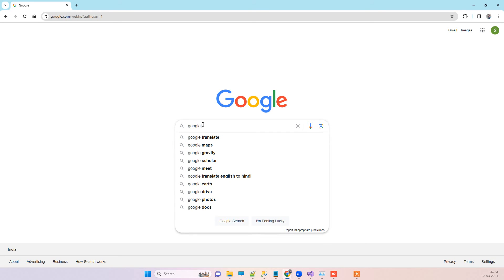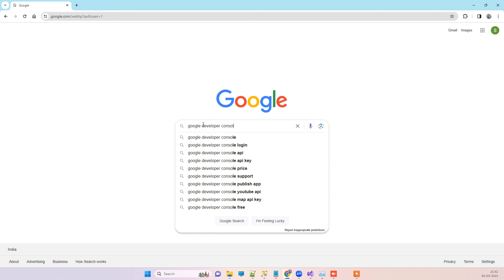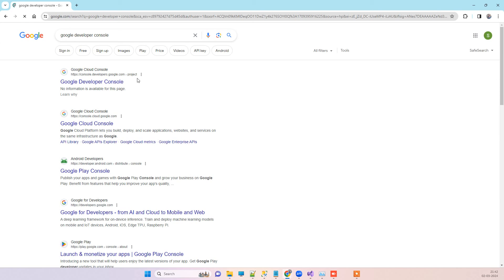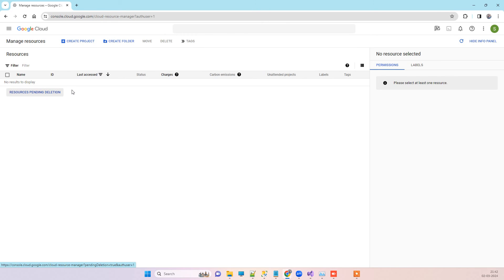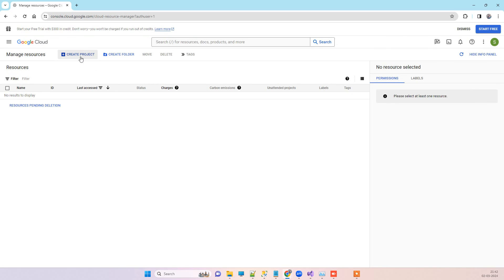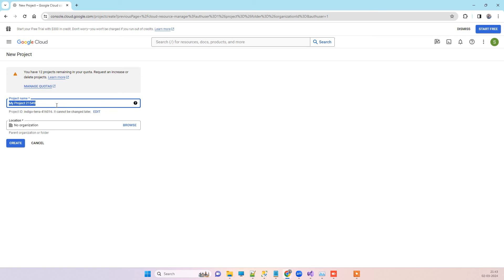First of all, you have to go to Google and type 'Google Developer Console'. You will see the first option. I already have a Gmail login here, so you can also login to your Gmail account. Then you will see this screen with the option to create a project. You have to click on 'Create Project' and enter a project name as per your product or brand, then click the Create button.